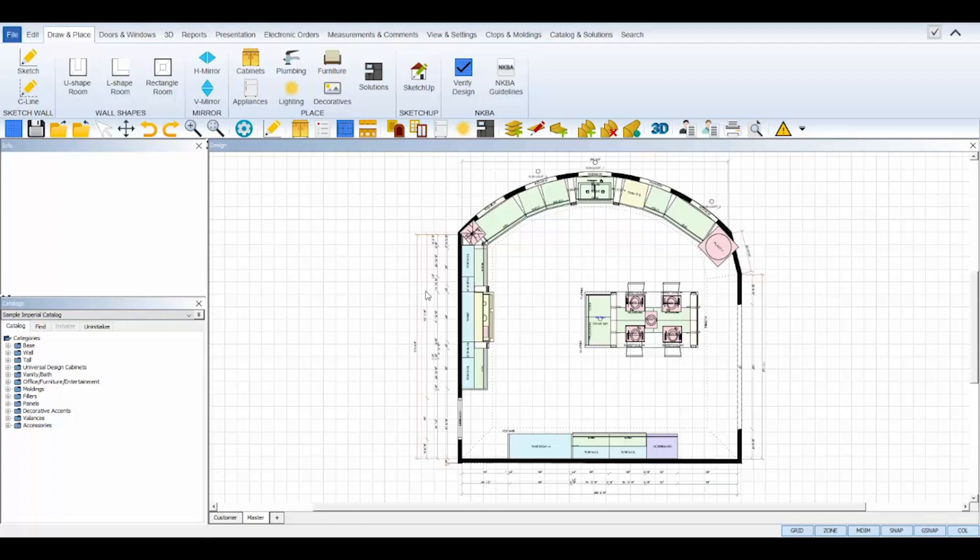Welcome to the ProKitchen catalogs tutorial. ProKitchen software has over 500 manufacturer catalogs available, so in this tutorial I'll demonstrate how easy it is to initialize, set up, and get started designing with your favorite catalog. Let's get started.